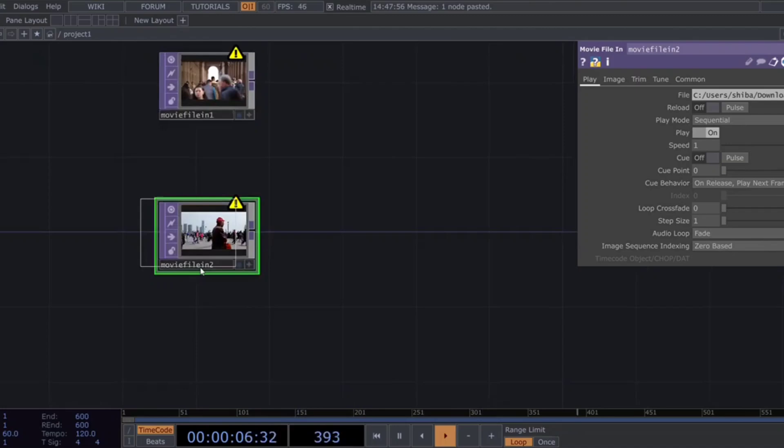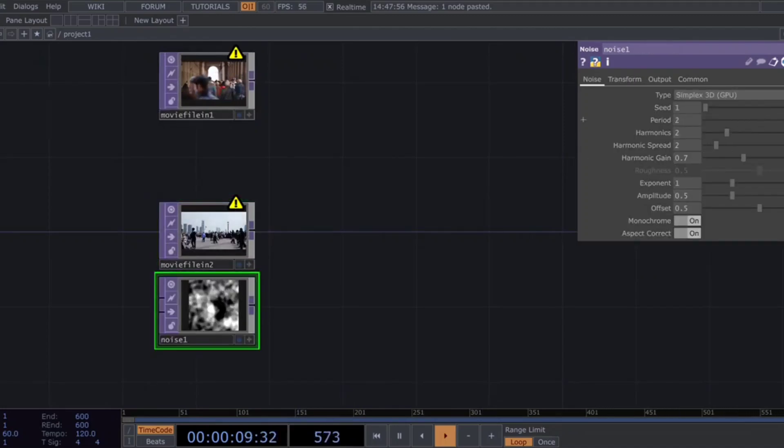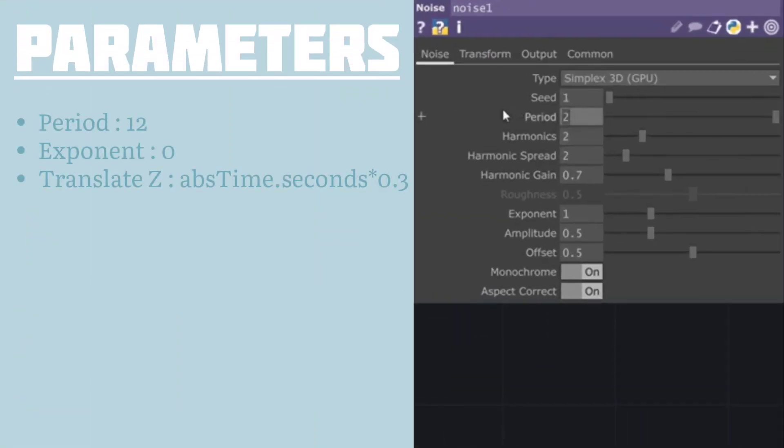After that, adding a noise top is a great way to introduce some texture. Feel free to tweak the parameters to your liking.